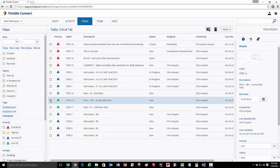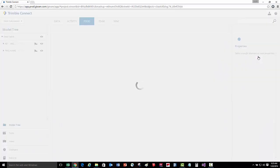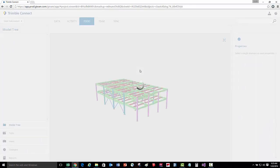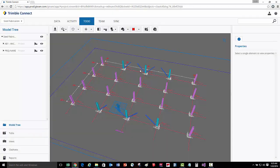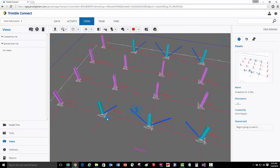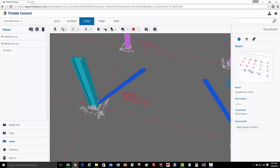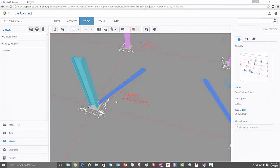Let's look at one last example where we've created instructions for the field to set anchor bolts for columns. When we click this view, we'll actually be clipped to that certain floor level in the model, and we'll also see an overlay of the 2D erection drawing as well as the 3D objects in the model, telling us exactly where and what we need to set in the field.